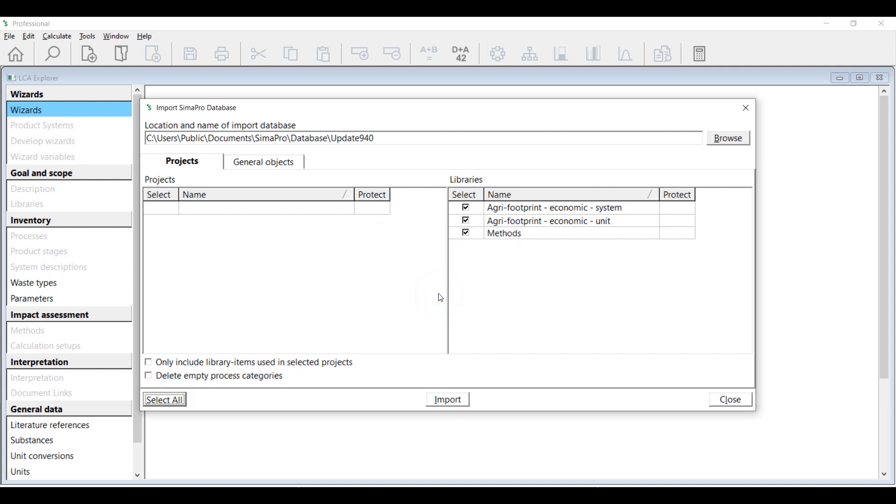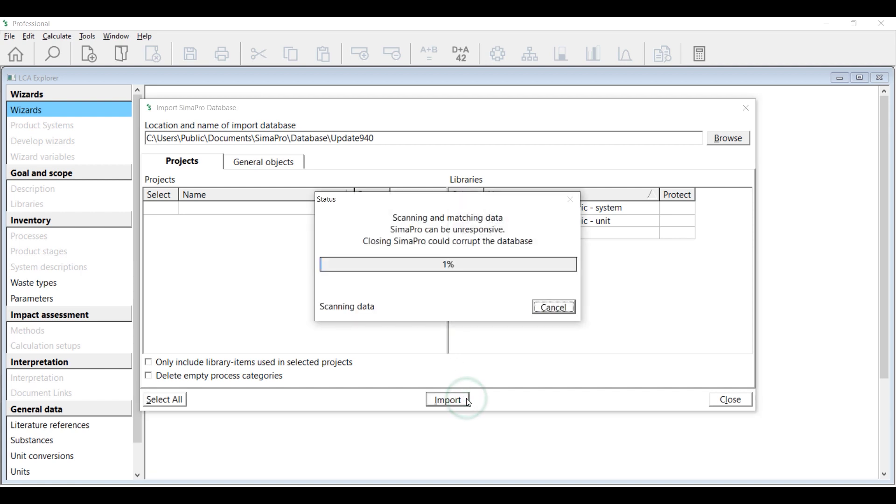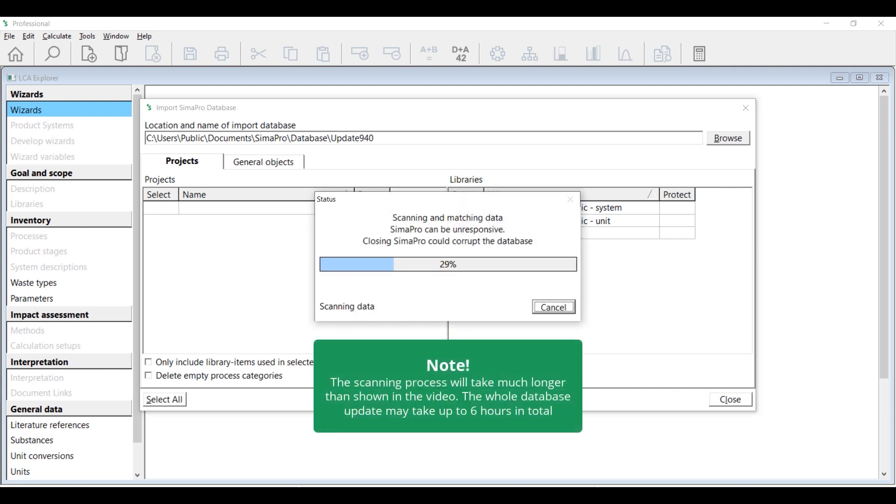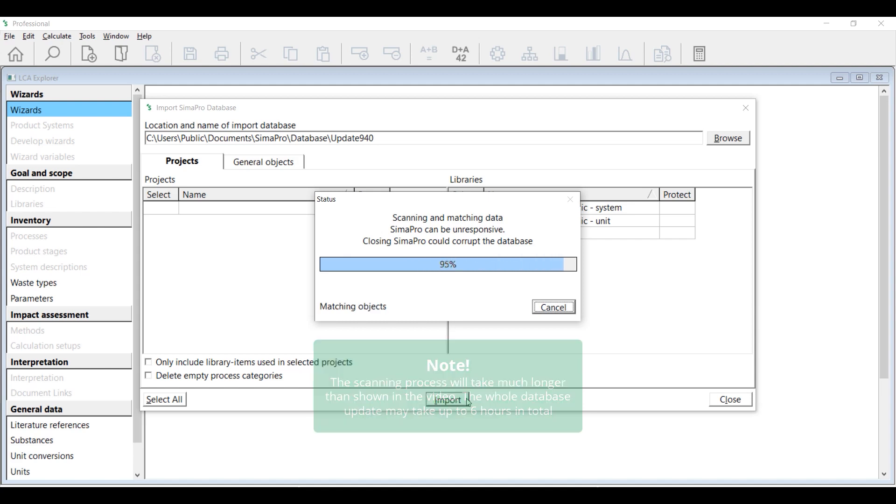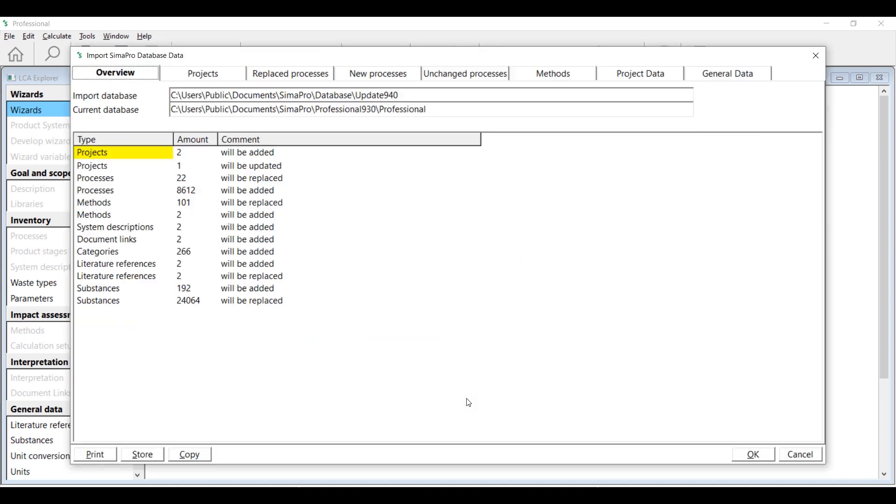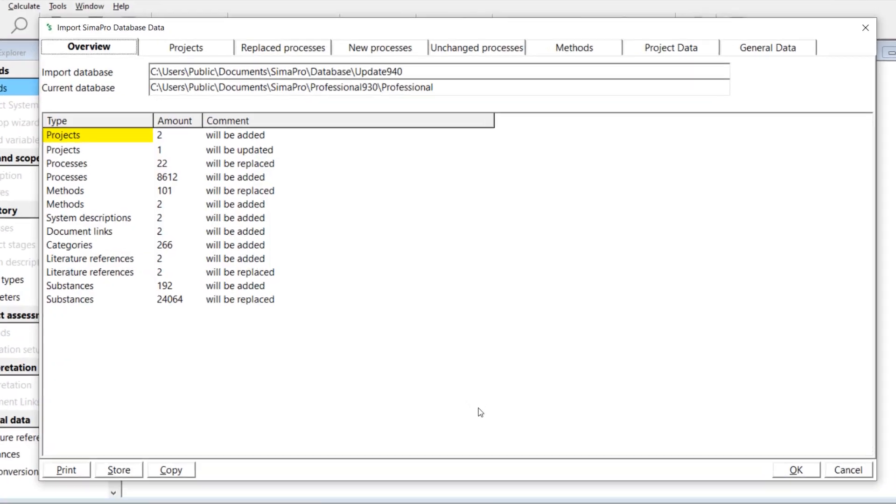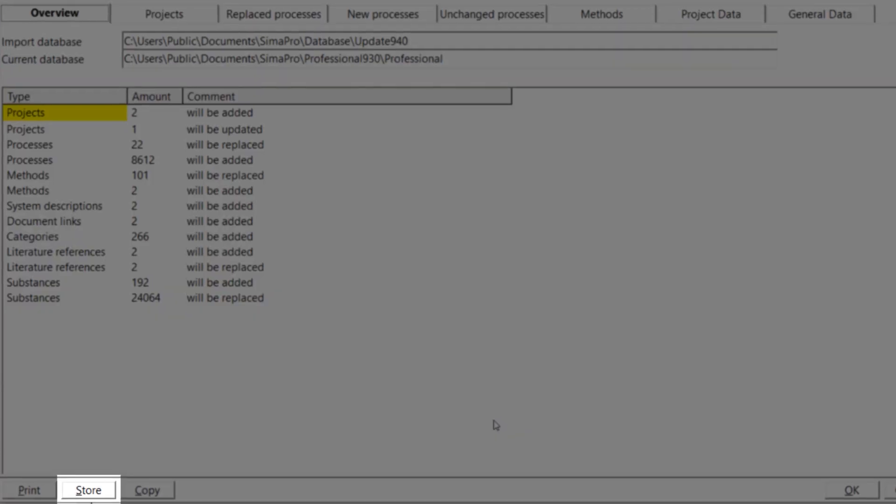Finally, click Import. The data will be scanned and an overview of all the data that are added or replaced will be generated. It is recommended to save this overview for your own browser.